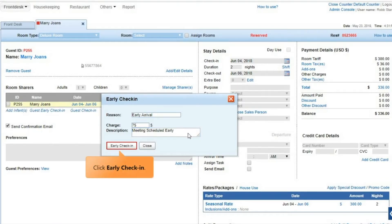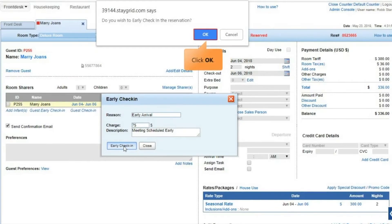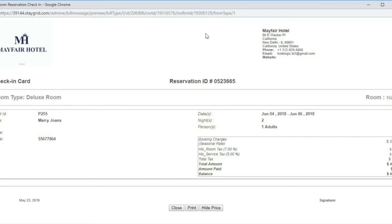Now click Early Check-In. Click OK in the alert panel to confirm. The guest has checked in to the room and the check-in card appears.